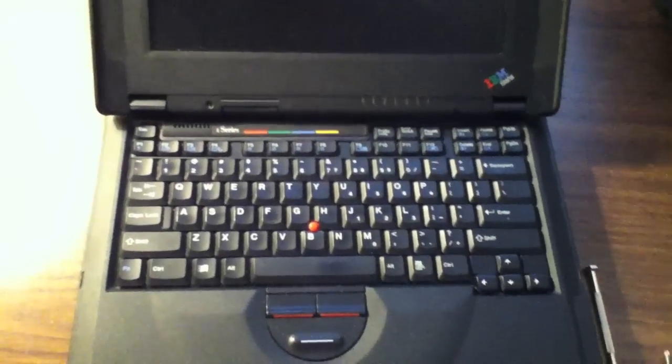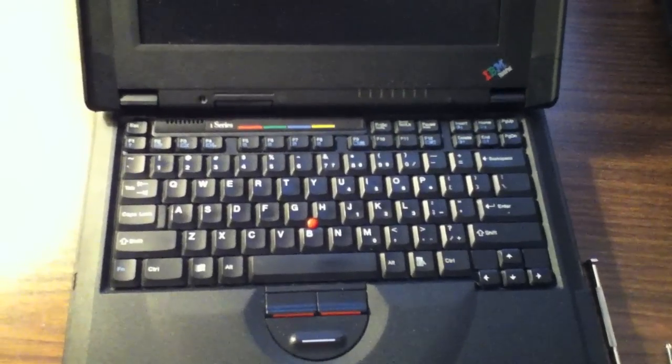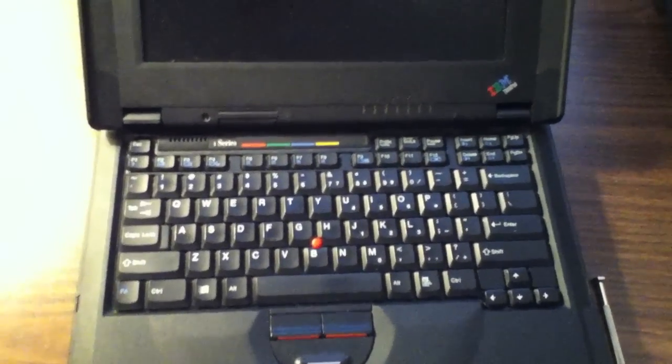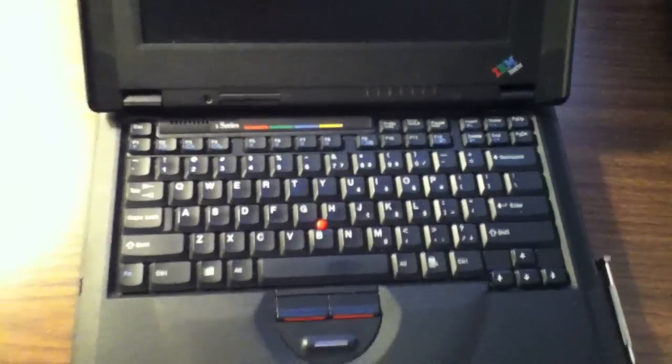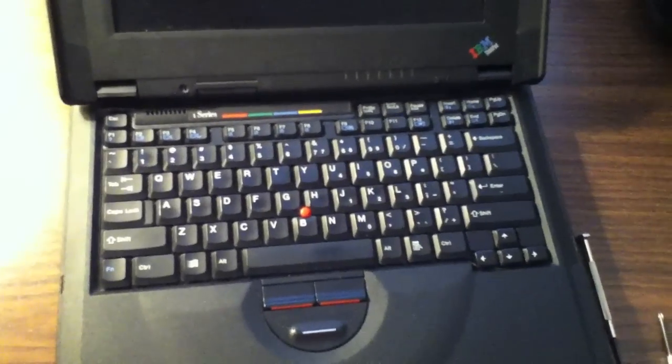These are the steps for removing a hard drive from the IBM ThinkPad 2611 series. Begin by removing this cover.